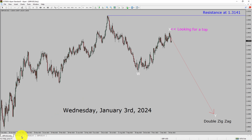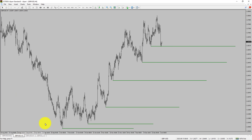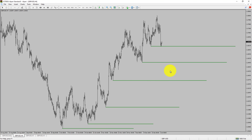Next, let us take a look at the 4-hour timeframe. Price action is printing higher swing highs and higher swing lows. To me, the GBPUSD pair trend looks up in the 4-hour timeframe.